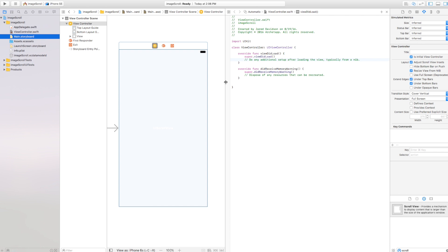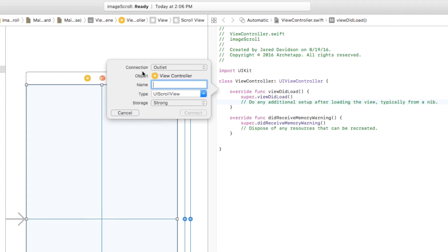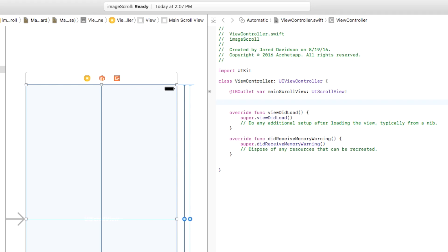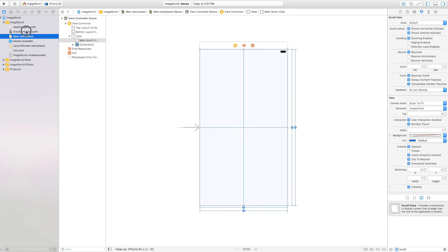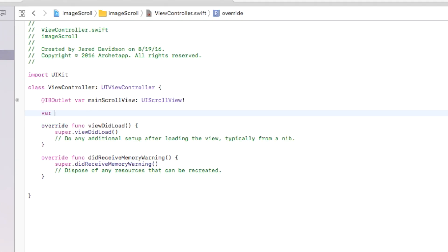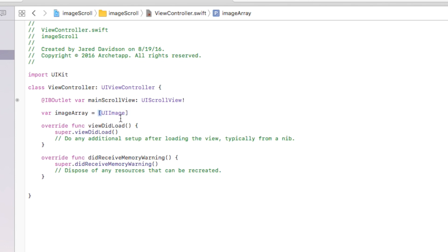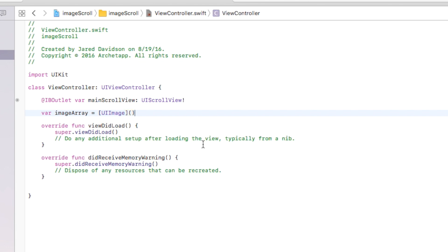Opening the assistant editor, I'm going to control-click and drag from the scroll view over to our view controller to insert it as an outlet. I'll call this 'myMainScrollView' and connect. Now in viewcontroller.swift, I'm going to create a new array: var myImageArray will be equal to an array of UIImages — open bracket, close bracket, of type UIImage, then open and close parentheses.